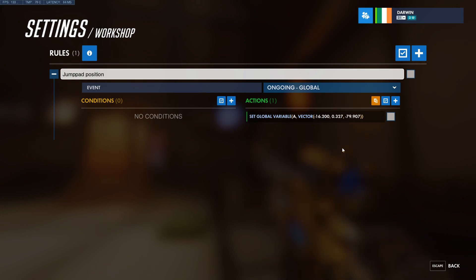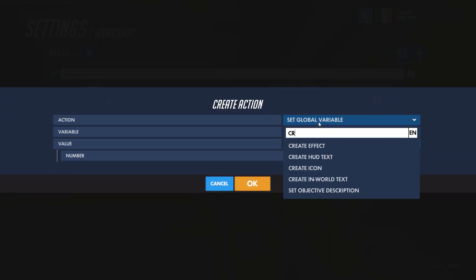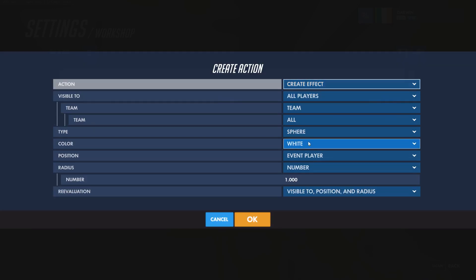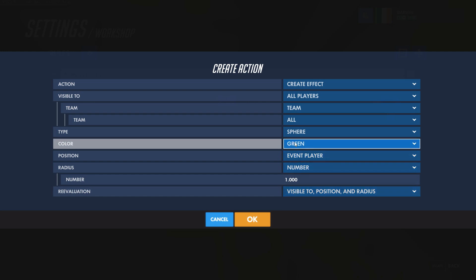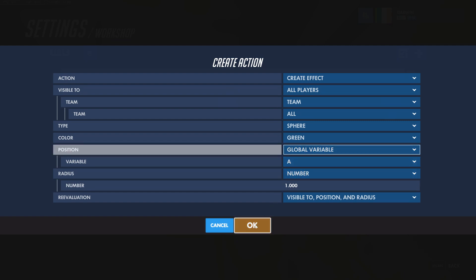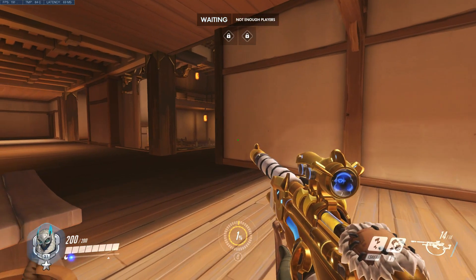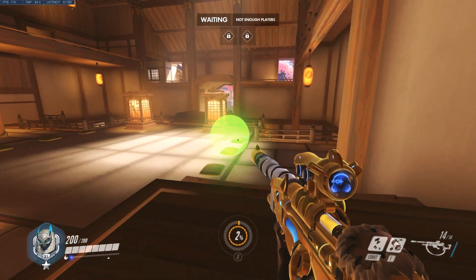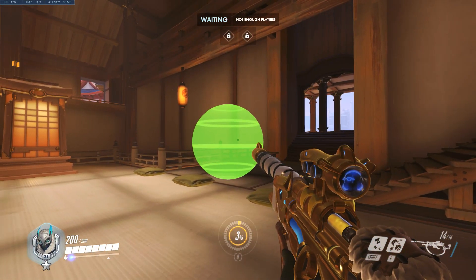Let's create an effect at this position. Create action and we create effect. Let's go with sphere for starters — green sphere. And position will be global variable A that we just set up. Let's look at this. And there we go — we have a sphere at Ana's previous eye position.